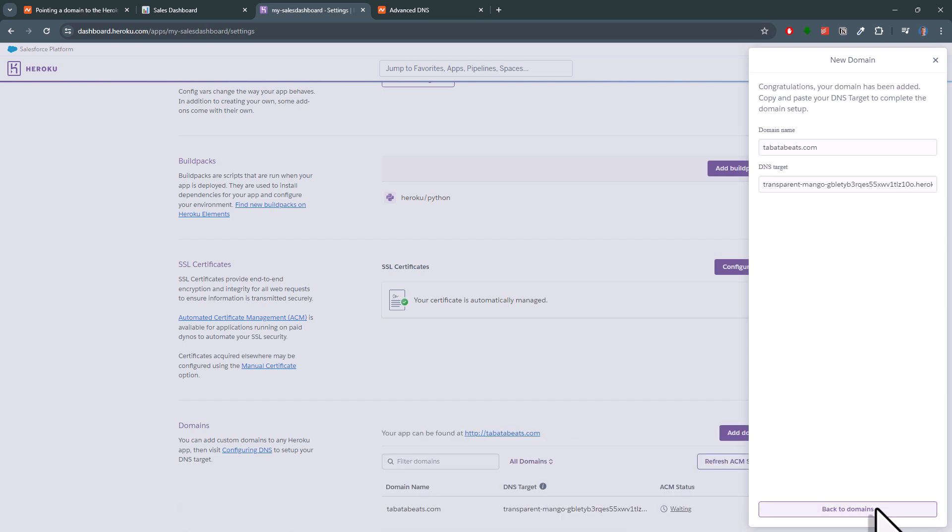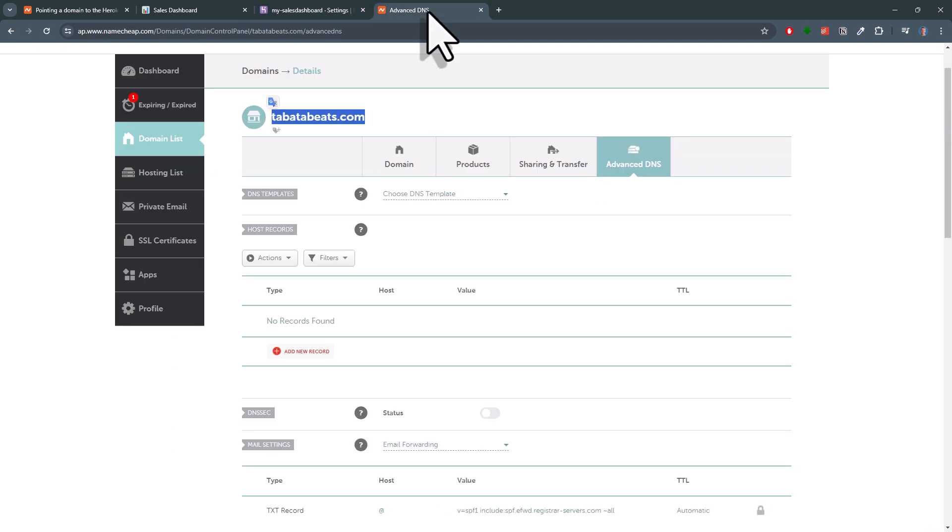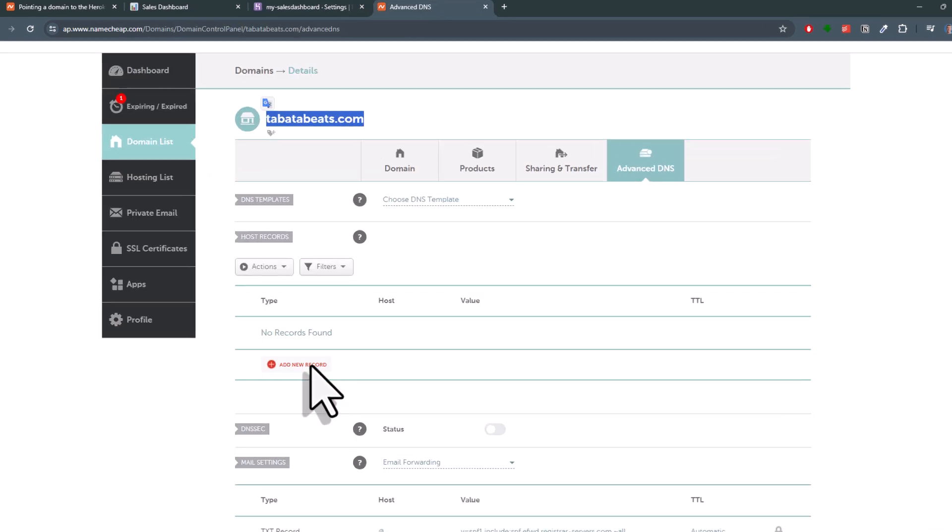Next, copy the DNS target address to your clipboard. Now, head back to your Namecheap account and add a new record.